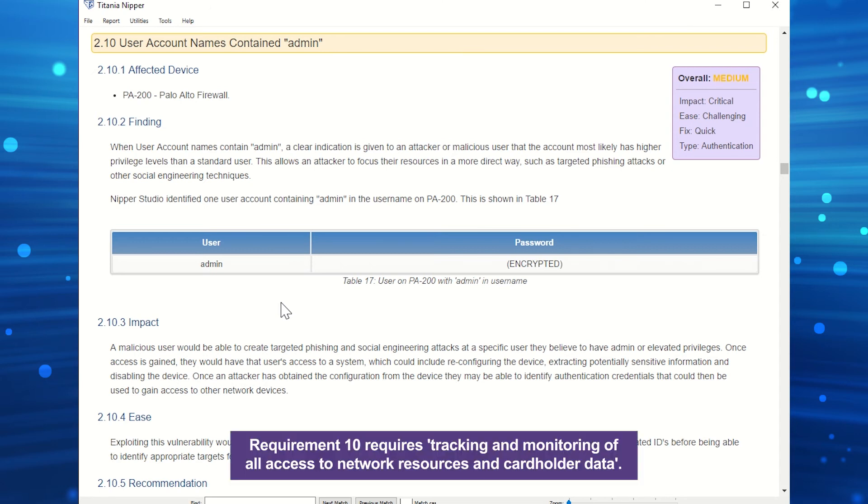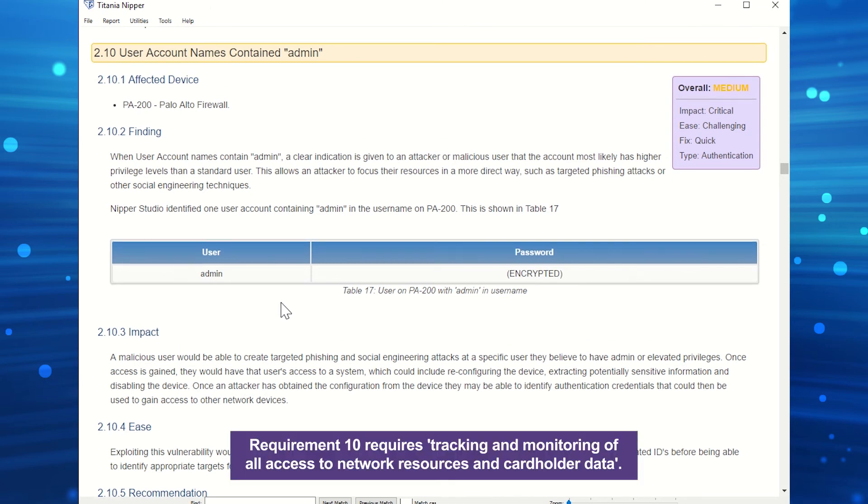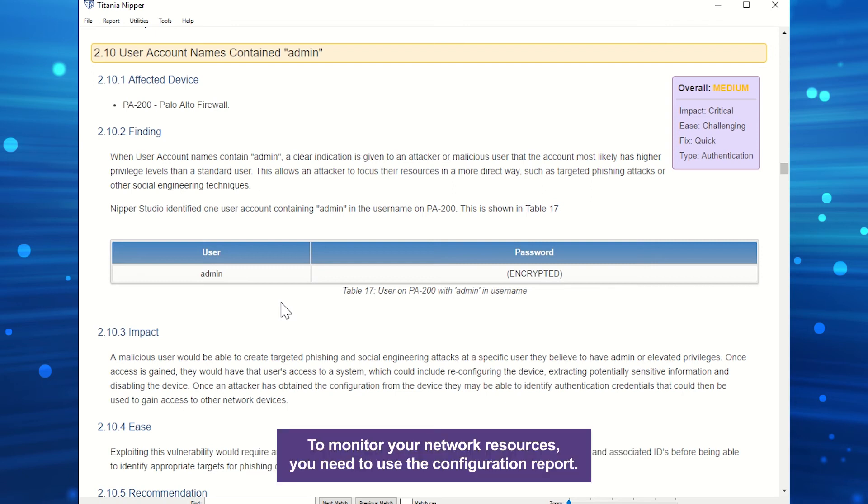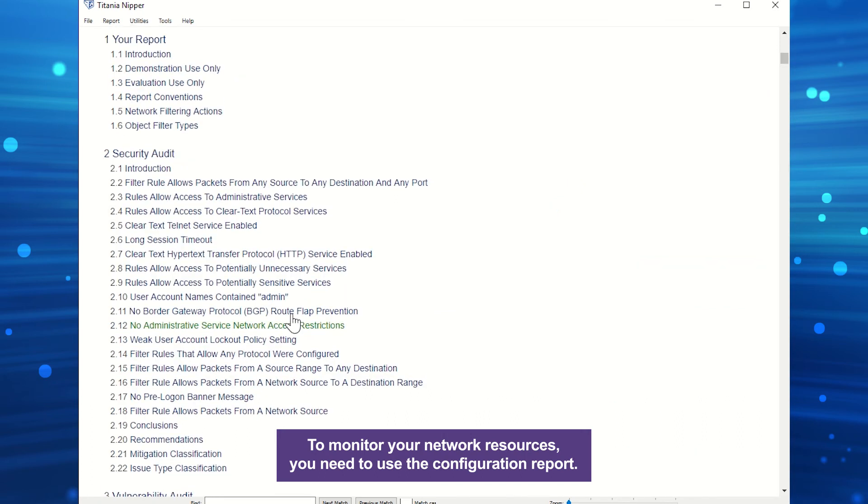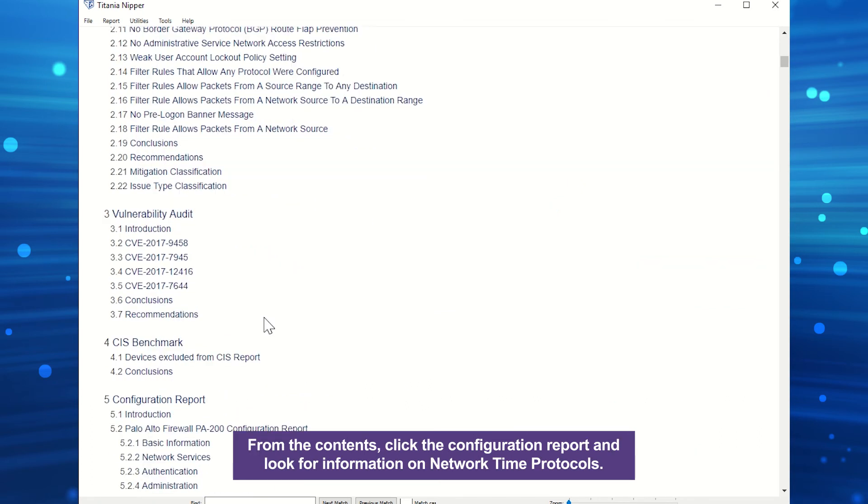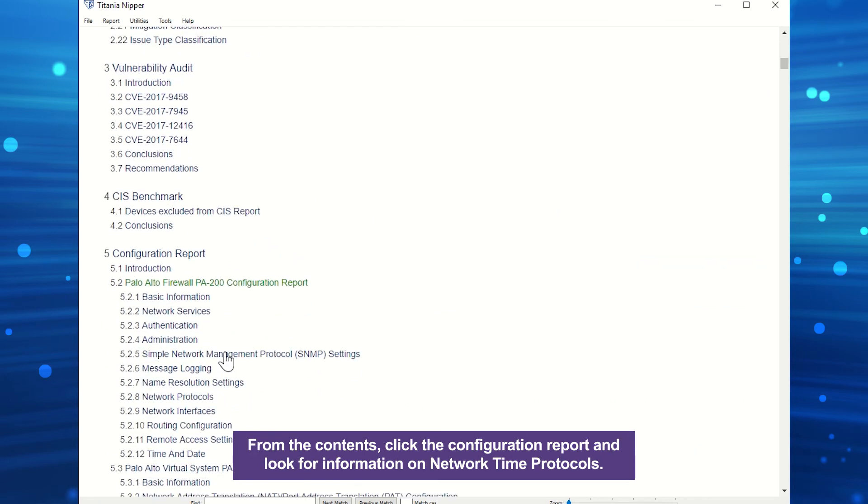Requirement 10 requires tracking and monitoring of all access to network resources and cardholder data. To monitor your network resources, you need to use the configuration report. From the contents, click the configuration report and look for information on network time protocols.